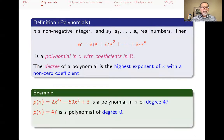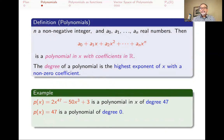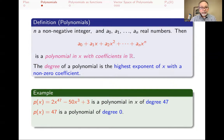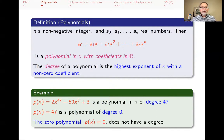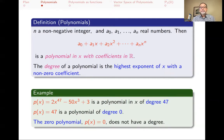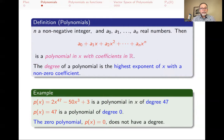For example, 2x⁴⁷ minus 50x³ plus 3 is a polynomial in x of degree 47, while p(x) = 47 is a polynomial of degree 0. The one polynomial that does not have a degree is p(x) = 0, because it doesn't have any non-zero coefficients — there is no degree with a non-zero coefficient. So that polynomial does not have a degree, but every other polynomial does.